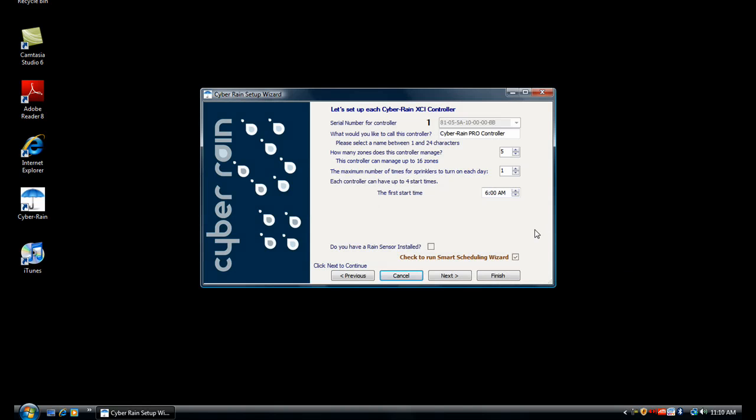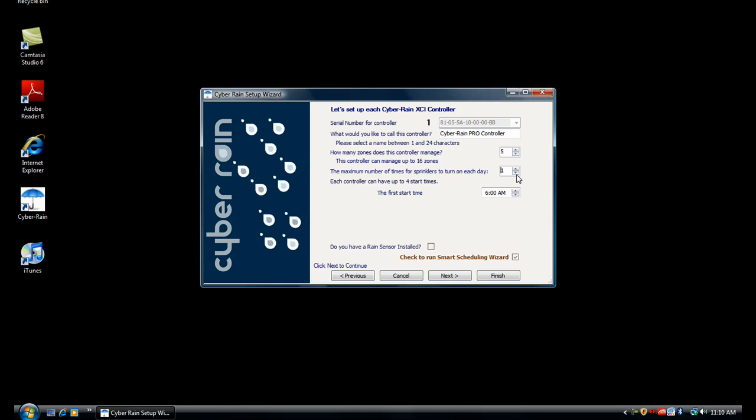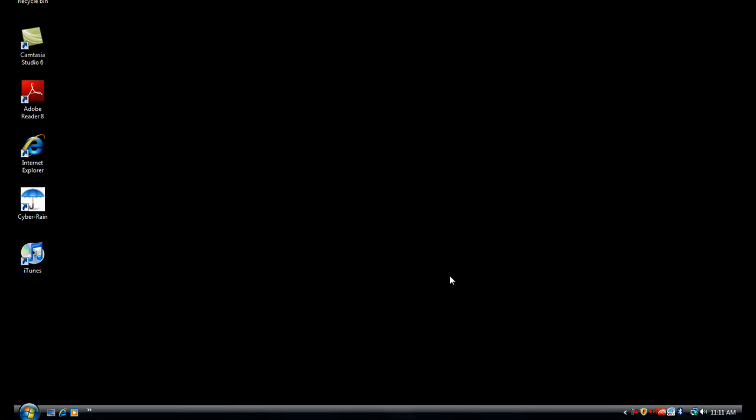You will now set up your Cyberrain controller. Use the arrows to select the number of zones you would like your controller to manage. You can also choose up to four start times daily. Let's choose one. Use the arrows to select the time you would like watering to begin. If you have a rain sensor installed, check the appropriate box. When you are finished, click Next.